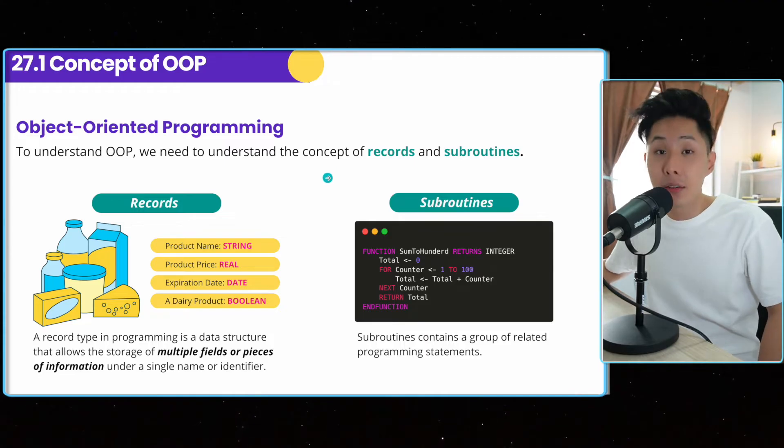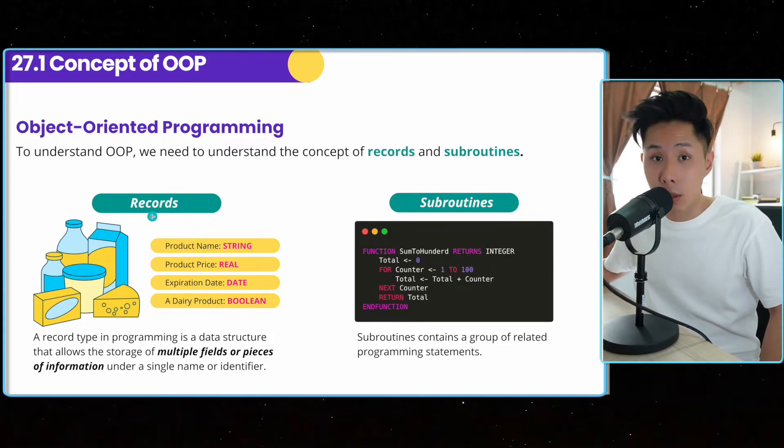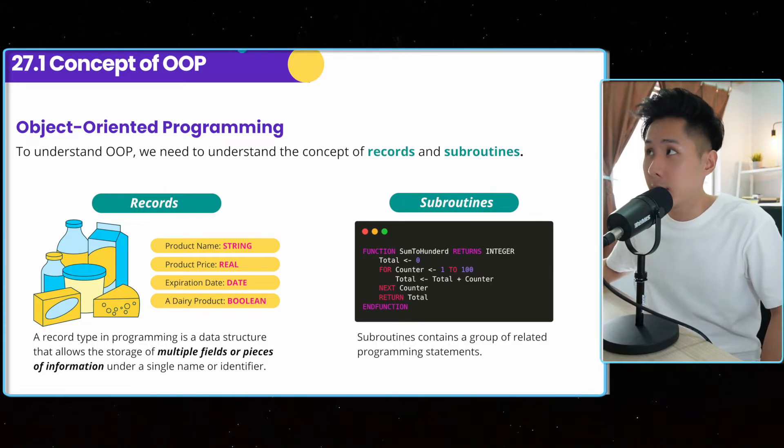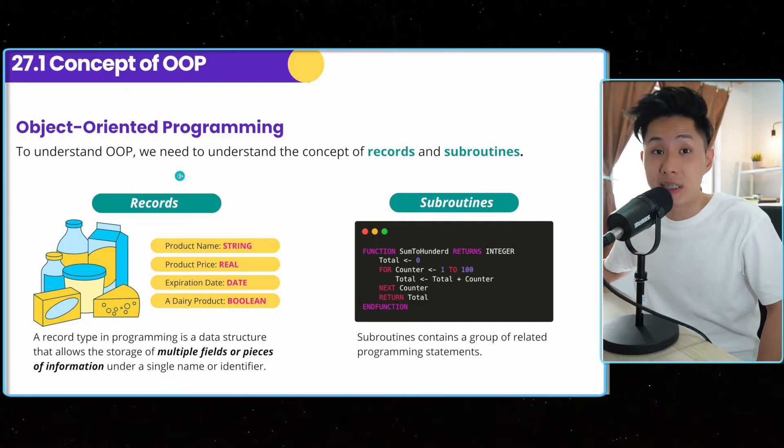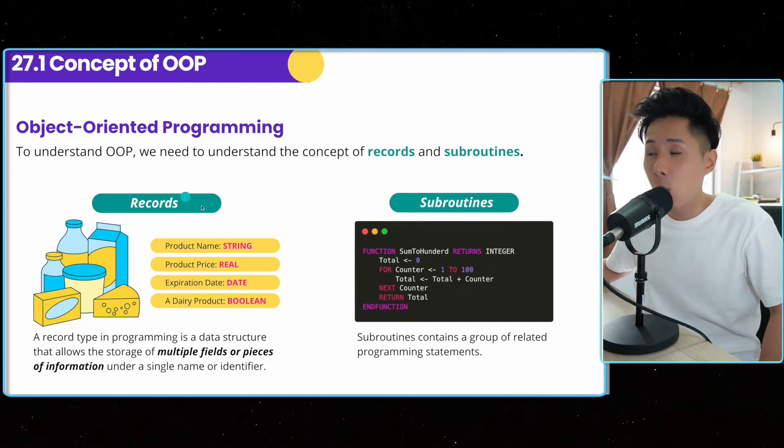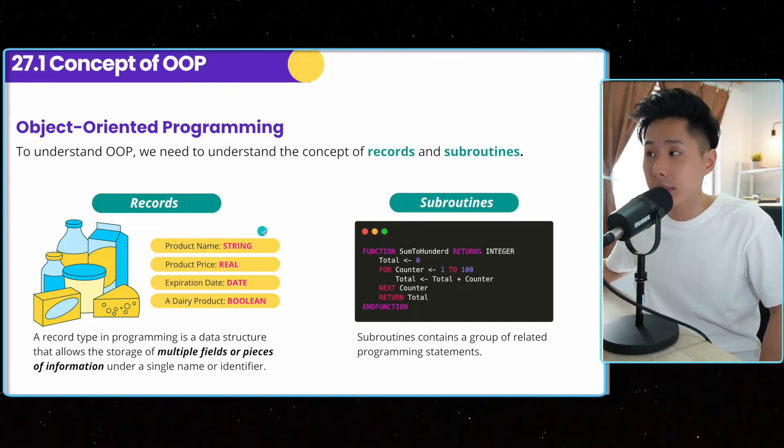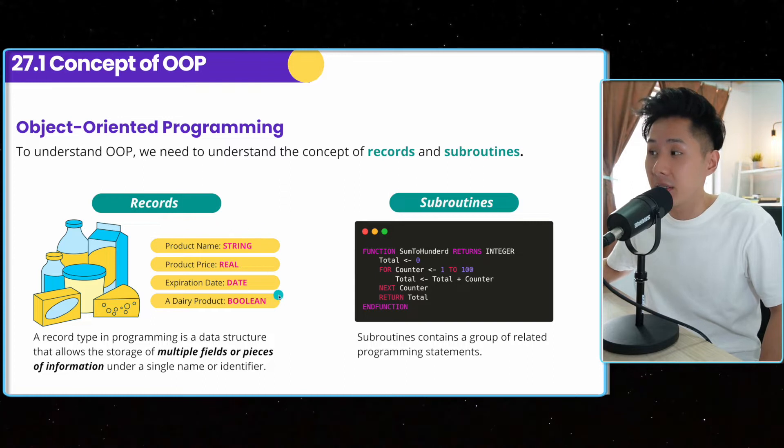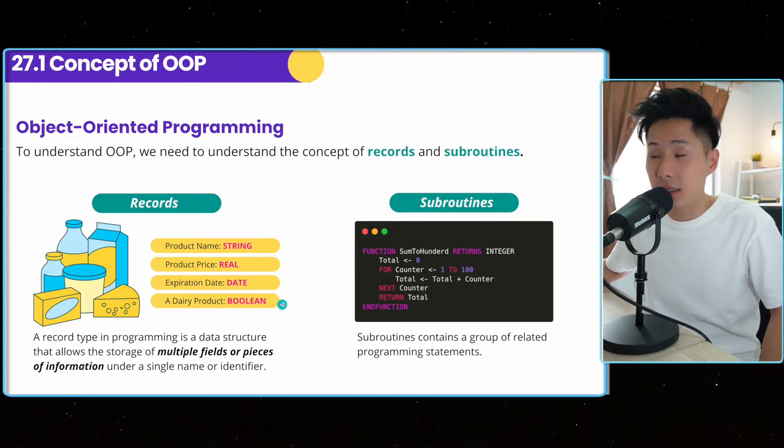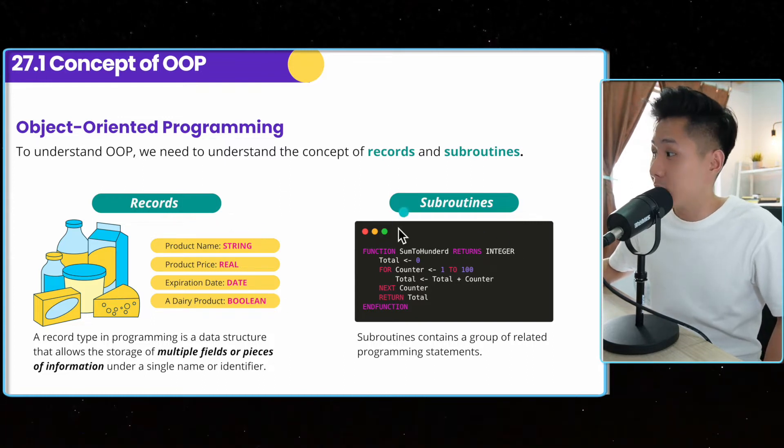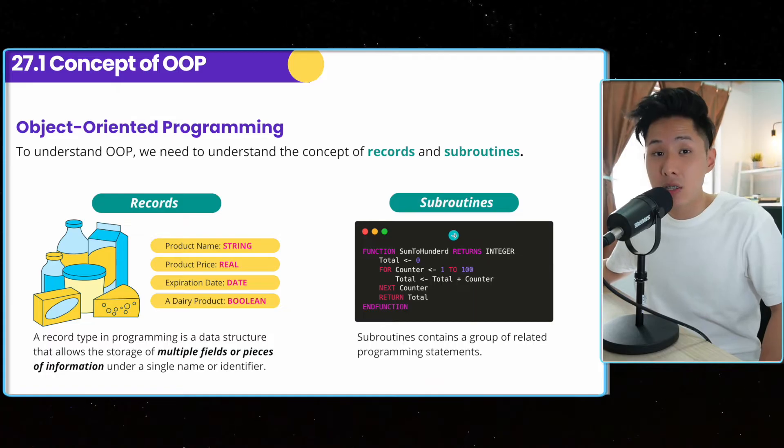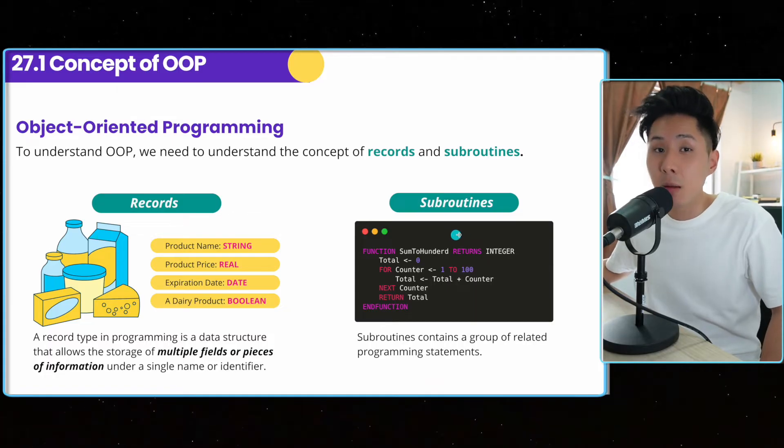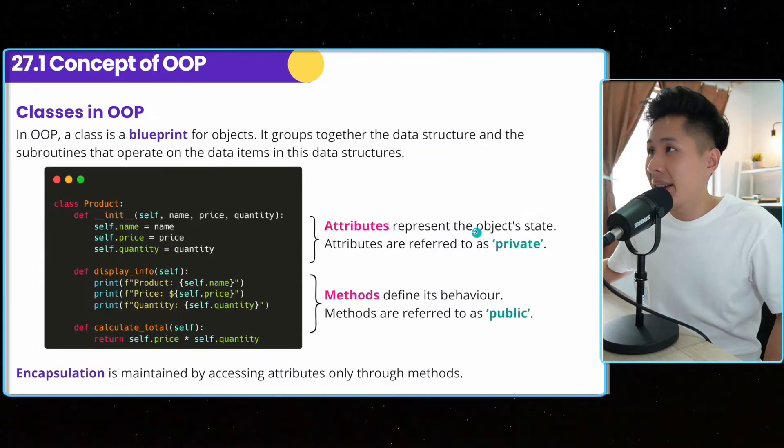There are two things you need to know. First, the concept of record, which is something we already talked about in chapter 26, where it is a user-defined data type that has many other different data in it. And also subroutine, which is basically function in Python programming language.